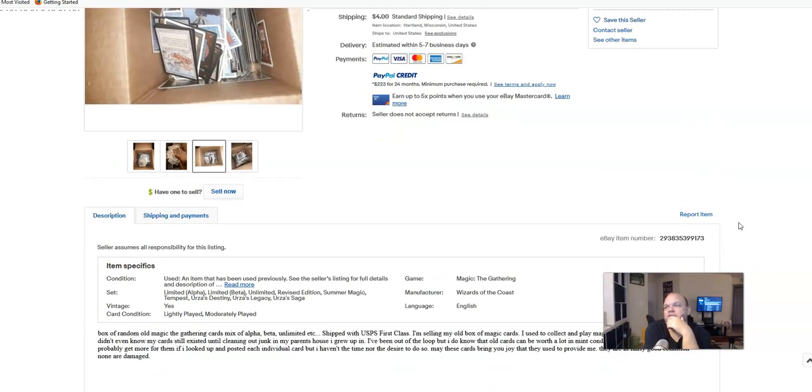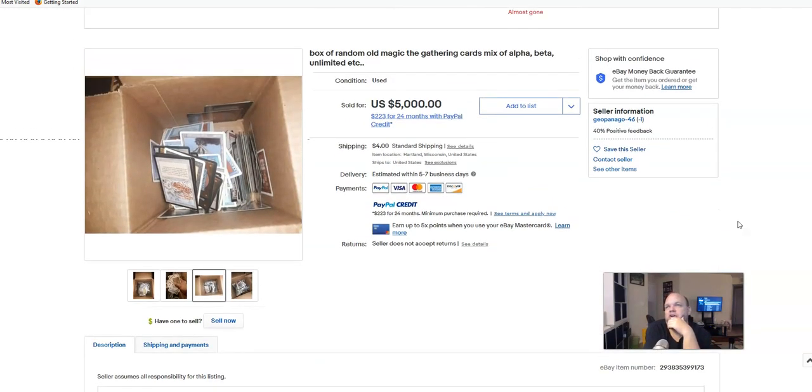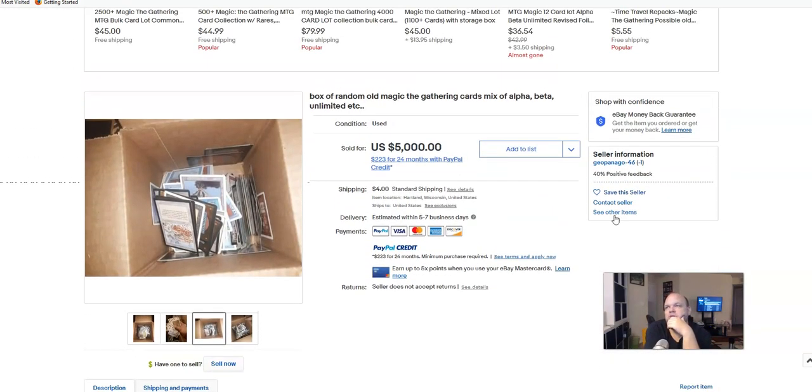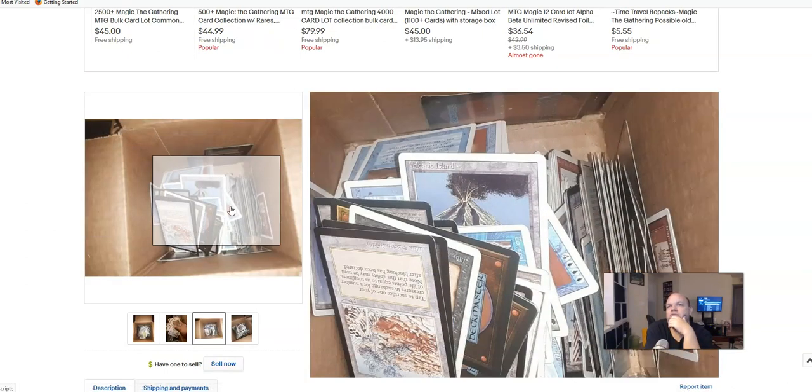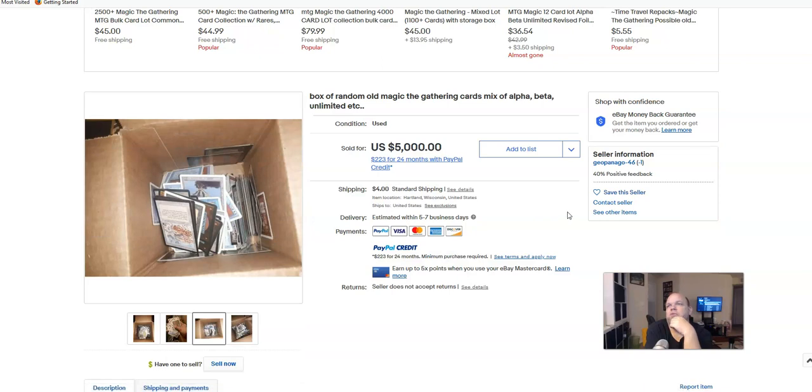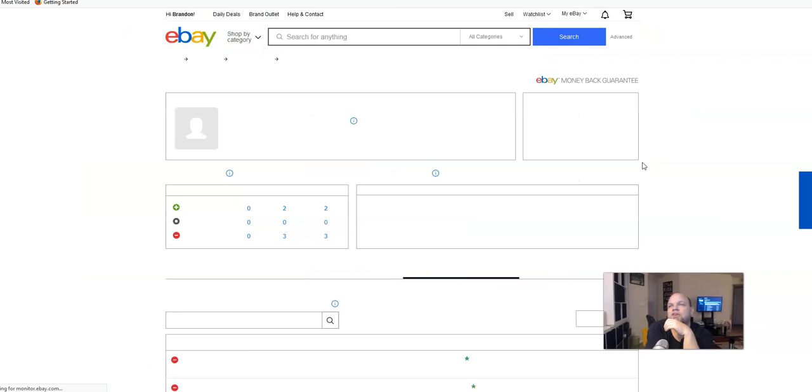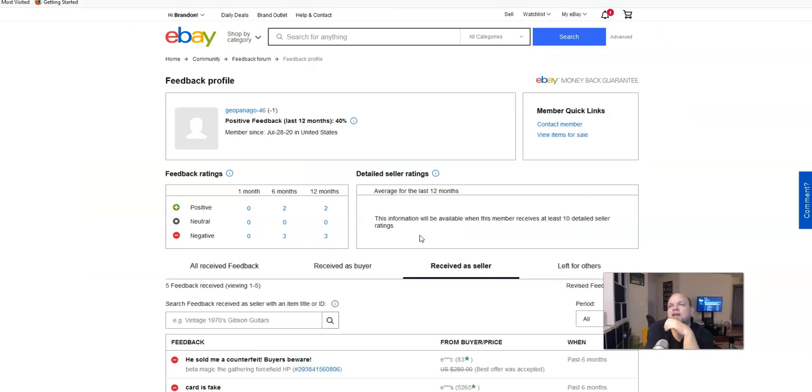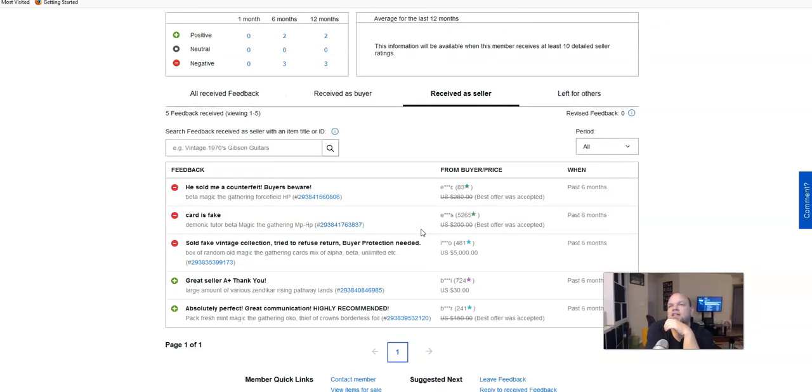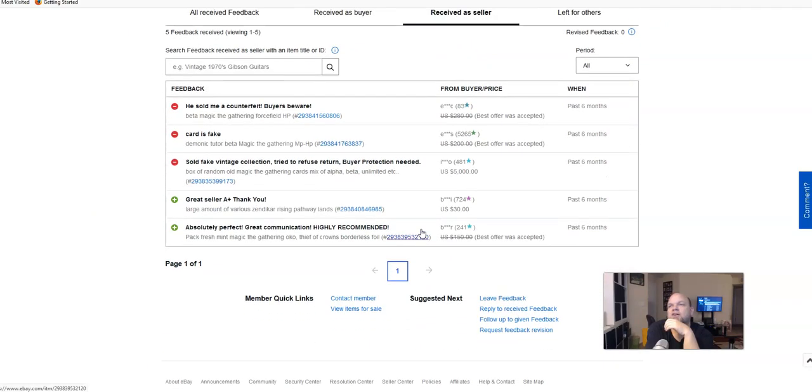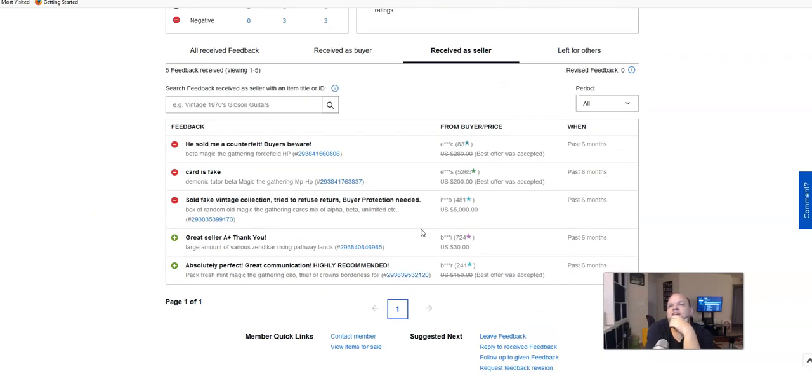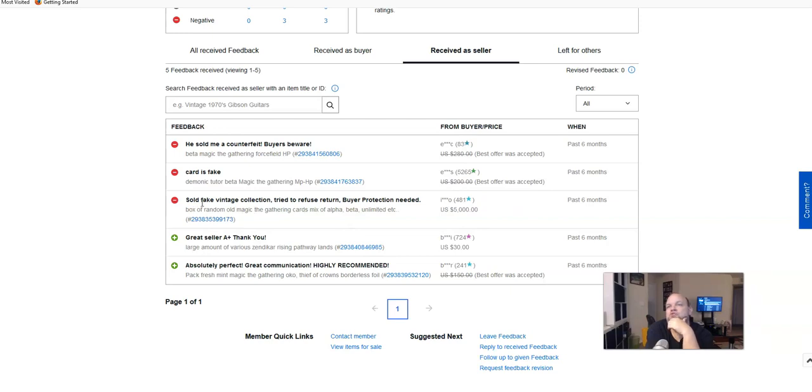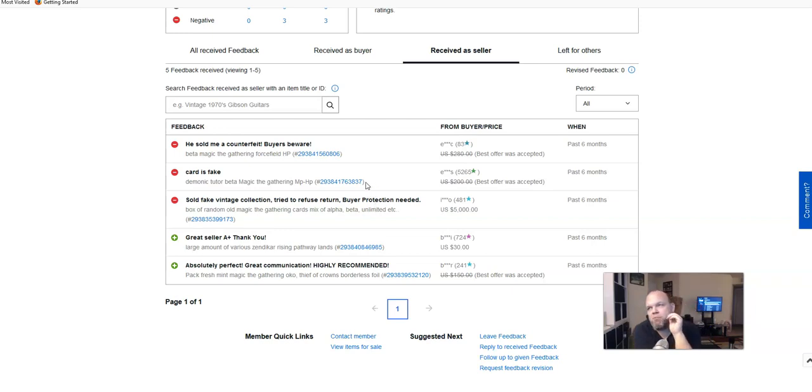So a lot of red flags here. I go to this person's feedback and the buyer of this box has already received it and left feedback. So this is the seller's feedback and automatically you could tell, uh oh. Here's the actual feedback for this box. It says sold fake vintage collection, try to refuse return, buyer protection needed, which is eBay offers buyer protection.